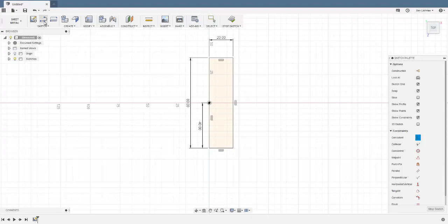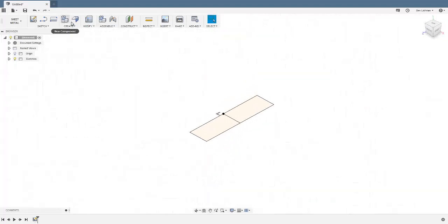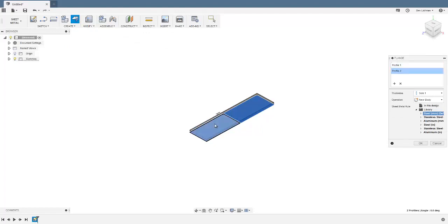It looks like on the original sketch there was a line across the middle of the part, so I'll stick with that. Now, to create the first piece of sheet metal: in the Create tab, select the Flange option. I've finished the sketch and now I'll create a flange — click on both halves of the rectangle, select steel as the material, which has happened automatically. Millimeters is the default, so I'll click OK.